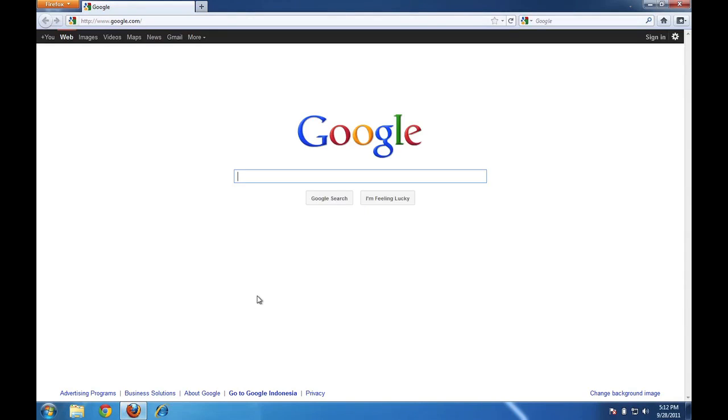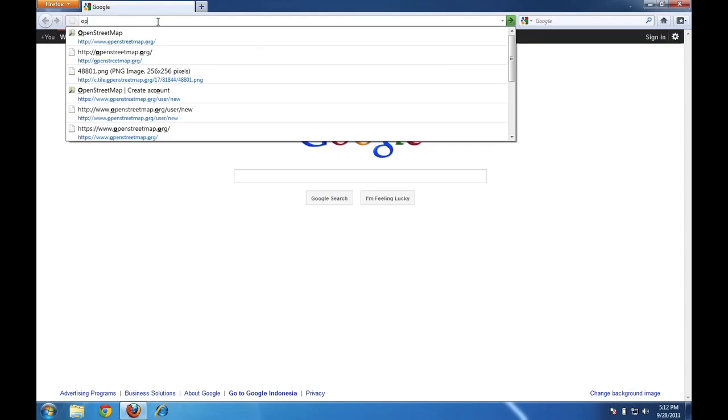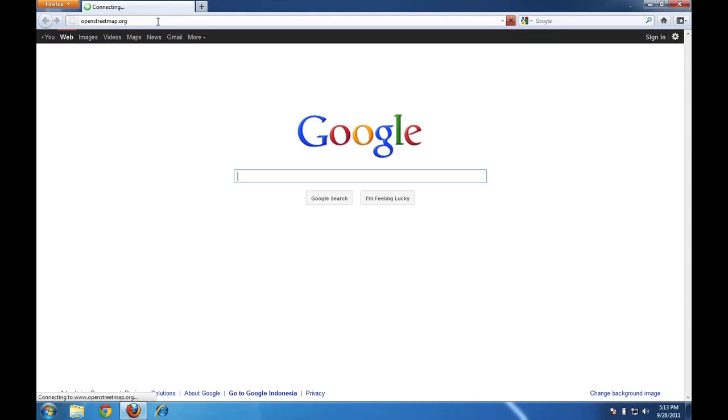When you get to your web browser, you want to take it to OpenStreetMap.org, which is the main OpenStreetMap website. To do that, click on the address bar at the top of the page and type OpenStreetMap.org. Press enter and you should go to the main OSM website.